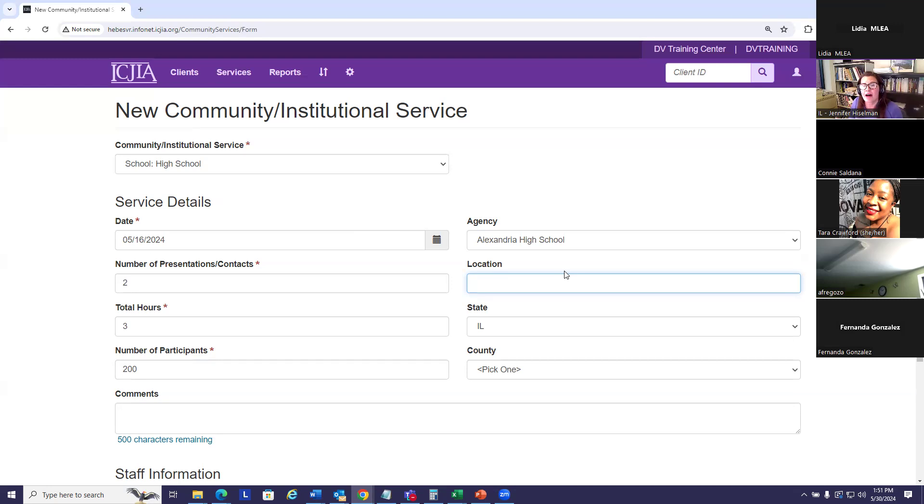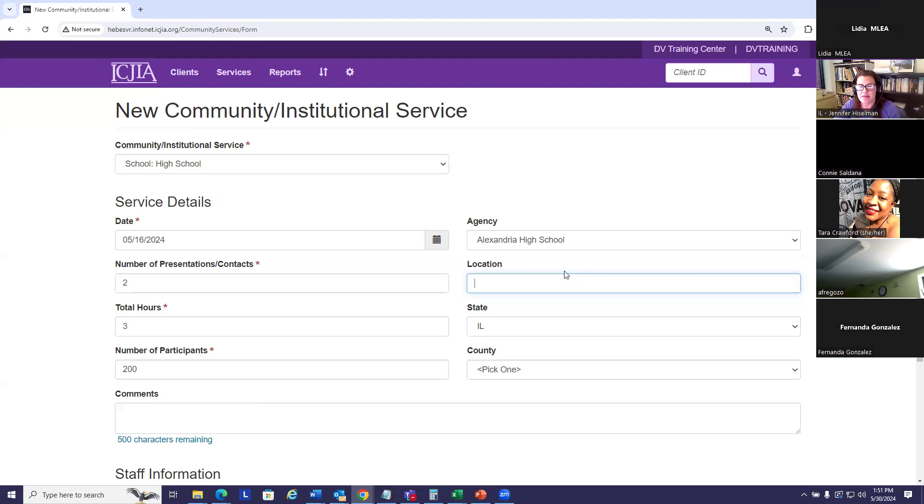Or you might have a policy where you enter zip code for just the city of Chicago simply because it's such a large area, and outside of Chicago, you use the name of the town. That's okay too, as long as all your staff are consistent with following that practice.